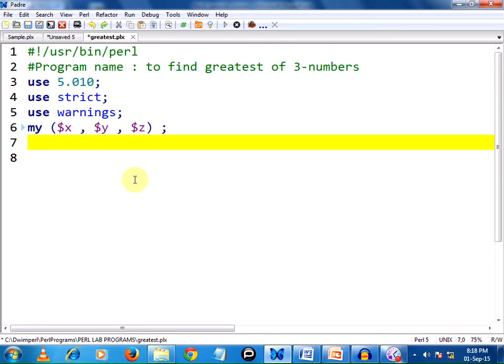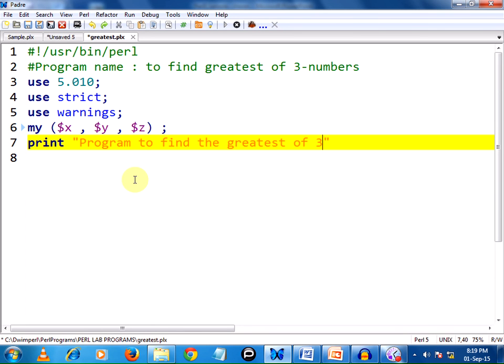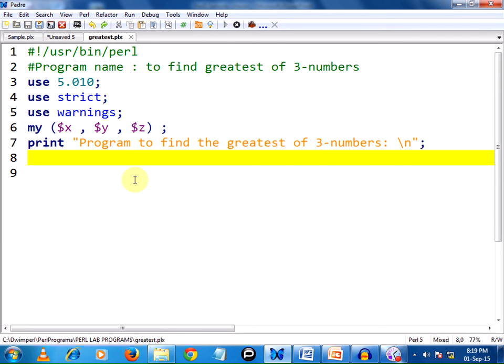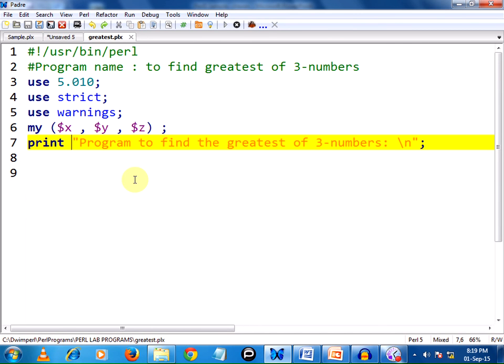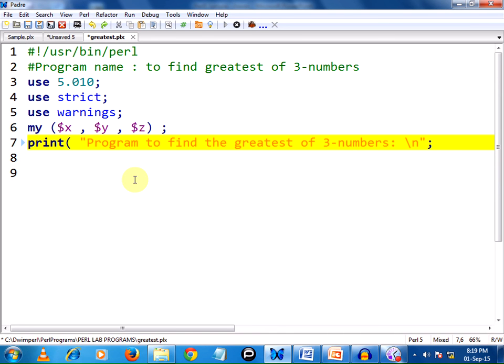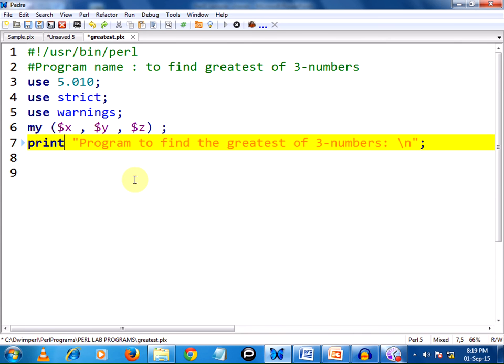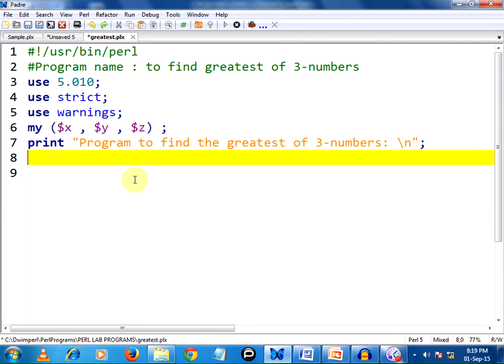The variables are declared. Now we need to take the inputs, before which I want to print on the screen. Print 'Program to find the greatest of three numbers' and I am entering \n which is an escape sequence character to move the cursor to the next line, ending with a semicolon every statement. After writing print, everything should be in small letters. We can add parenthesis or leave it as is - by default parenthesis will be automatically taken by Perl.